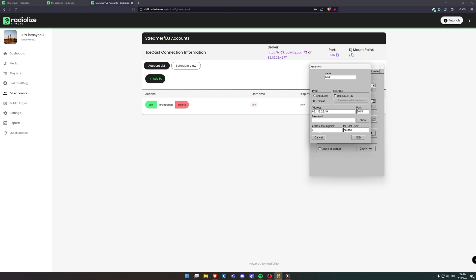For the icecast user, you can use your username again. Now you can click to the add and save it.